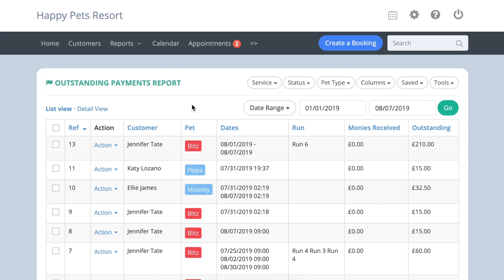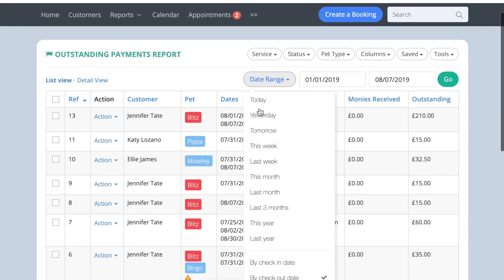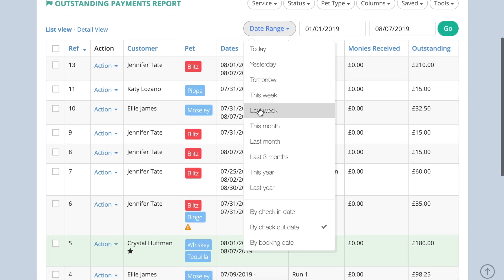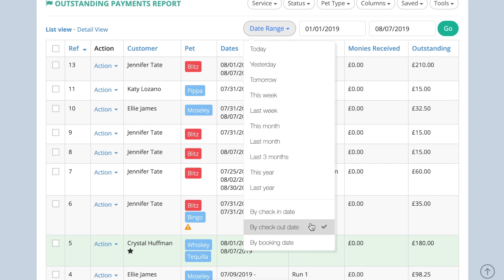All of these reports can display any date range, and most of them are dynamic, which means they can be filtered to suit your business needs. The date range option allows you to search for your bookings by check-in date, check-out date, or booking created date.